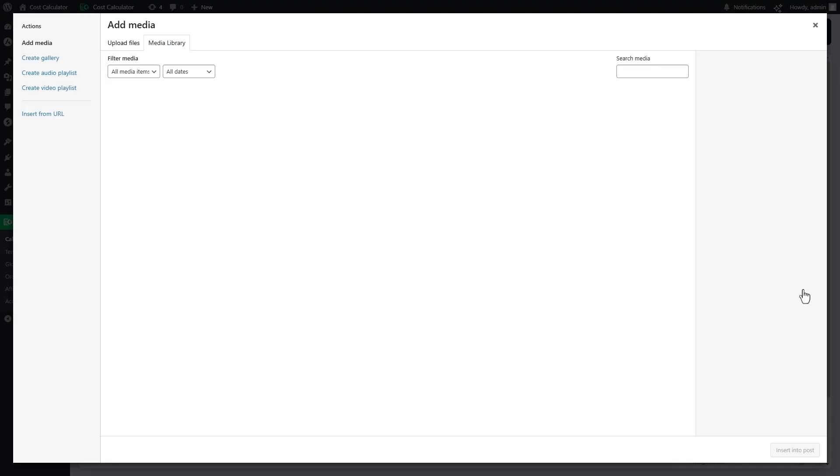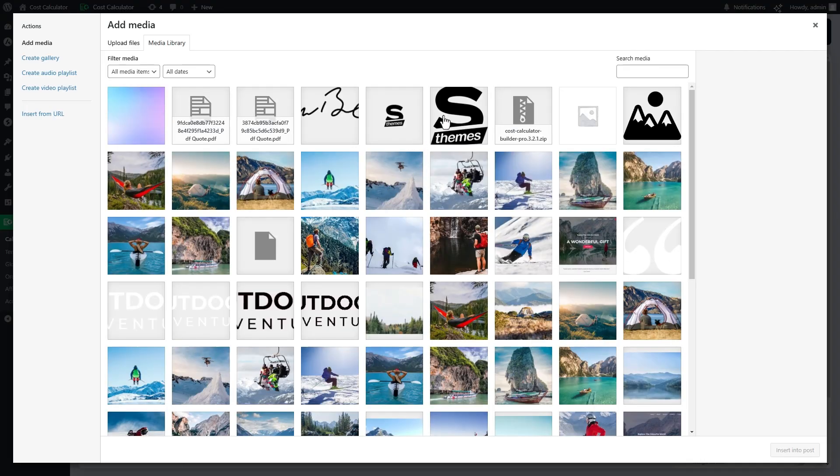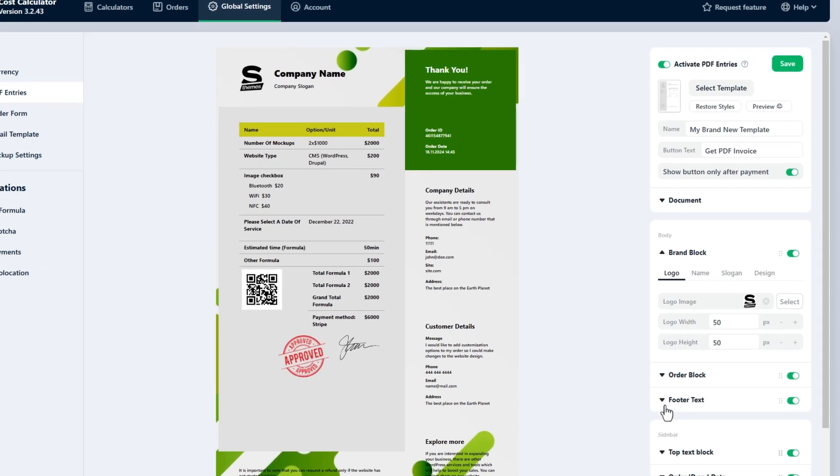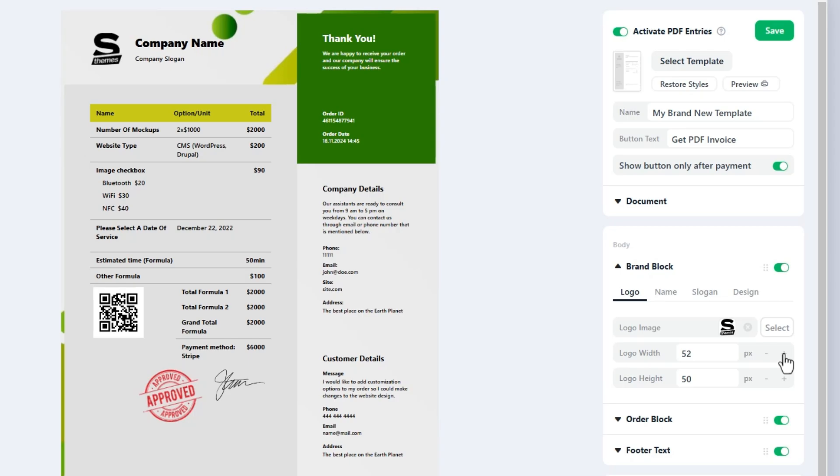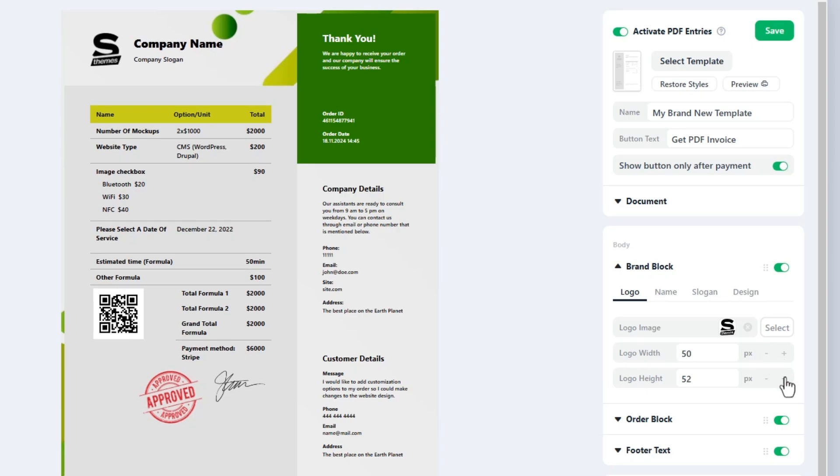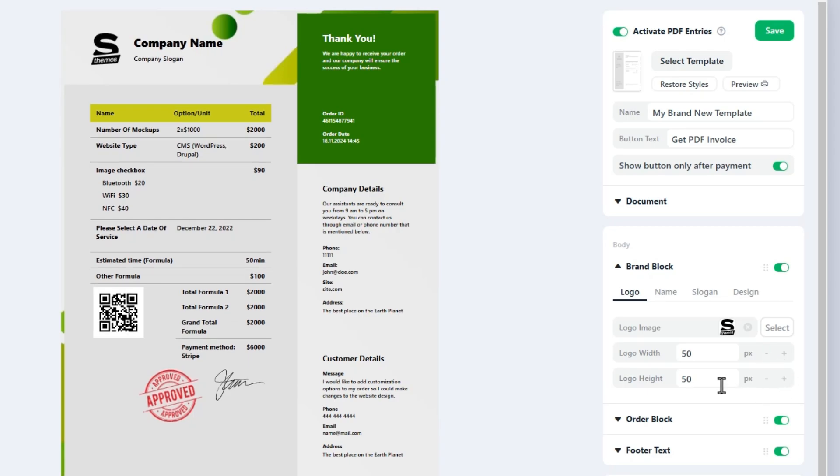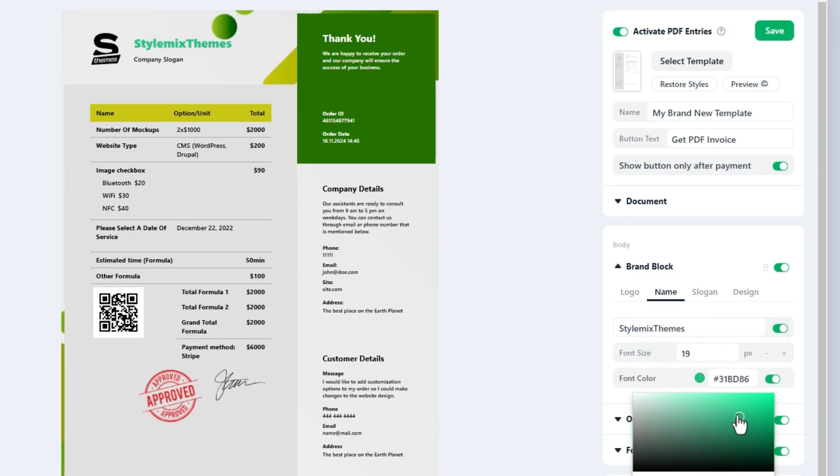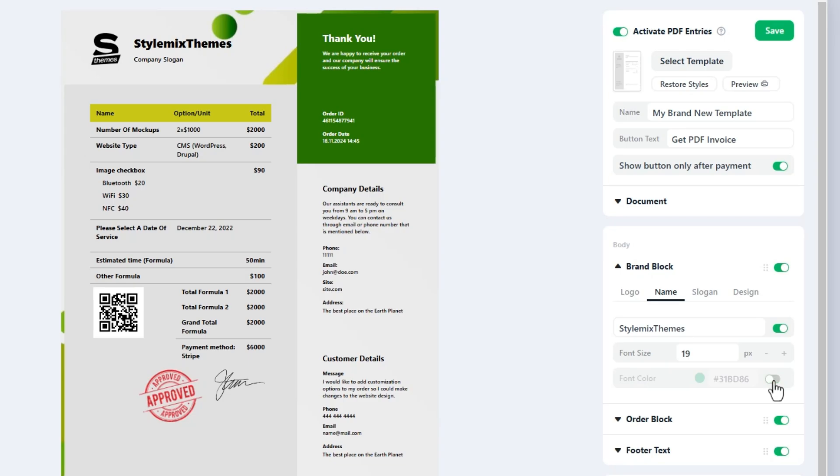First, in the logo tab select or upload your company logo and adjust the width and height of the image. Move to the name block and enter your company name and adjust the font size. You can apply the font color for the company name if you don't want to use the global settings of the block.